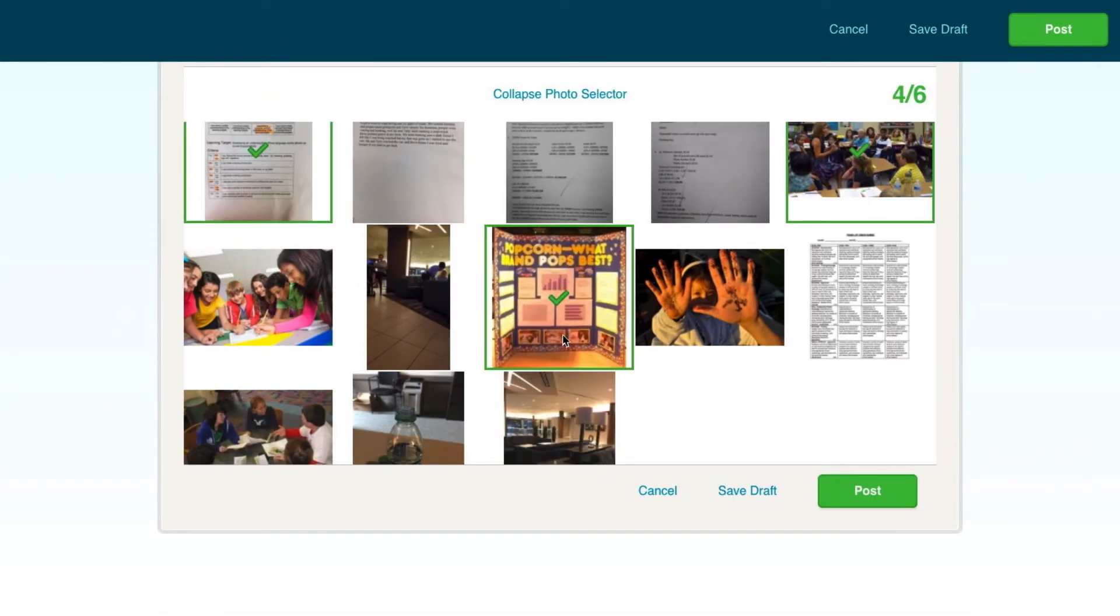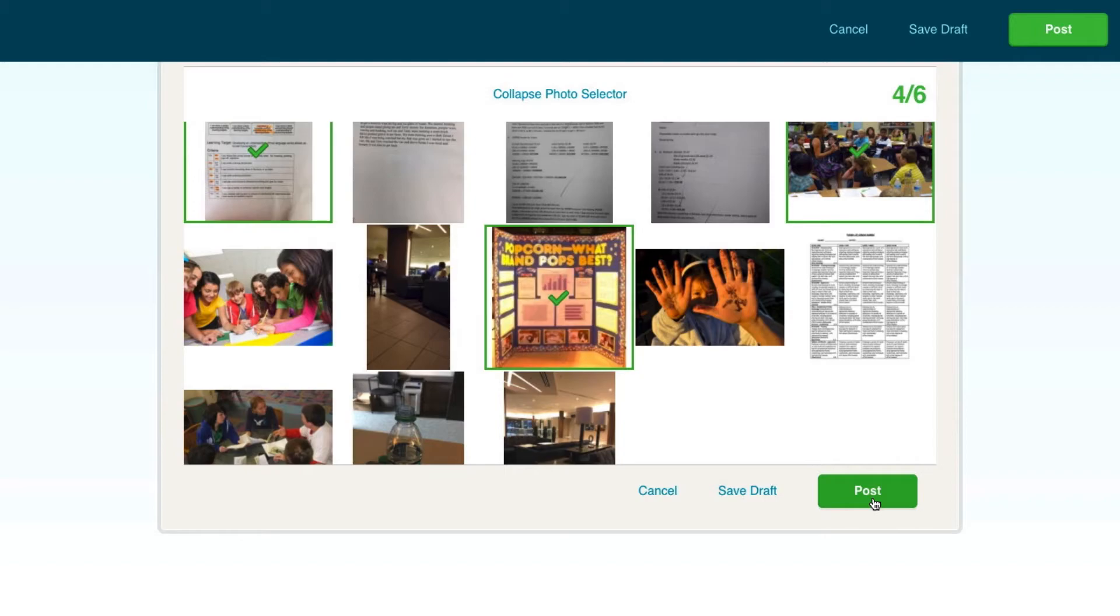Once you're finished, click Post. If you aren't ready for this to be public quite yet, you can select Save Draft to keep it private until you're ready.